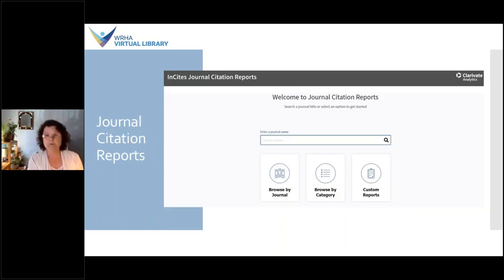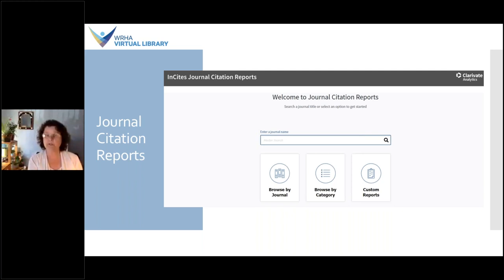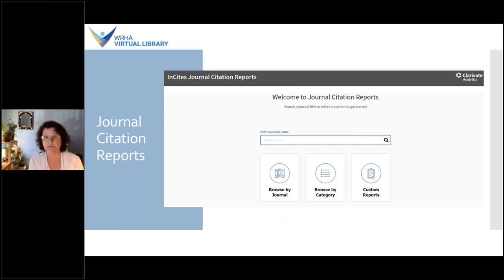So how do you find the impact factor? Journal publishers will often indicate on their website their JIF, but you do need to be aware of predatory journals and fake impact factors. Otherwise, you can obtain this information by contacting one of the librarians within the WRHA Virtual Library. We have access to the Journal Citation Reports through the University of Manitoba, and we can also access it through the Web of Science, which is another U of M subscription. The Journal Citation Reports covers scholarly journals for science and social sciences, but it's restricted to the content provided in the Web of Science database.